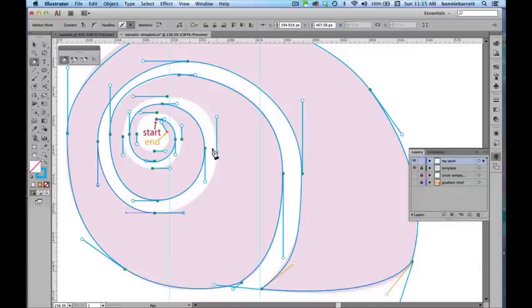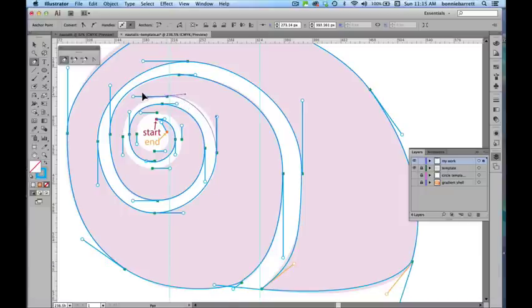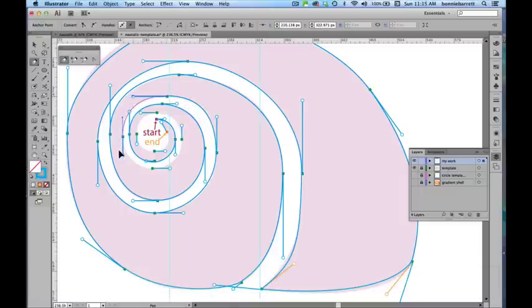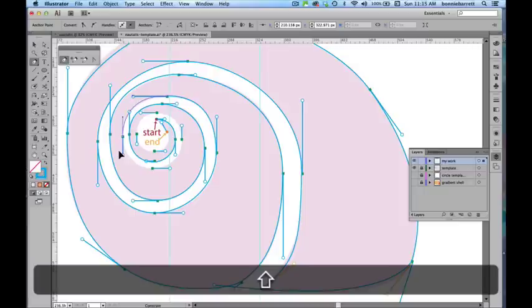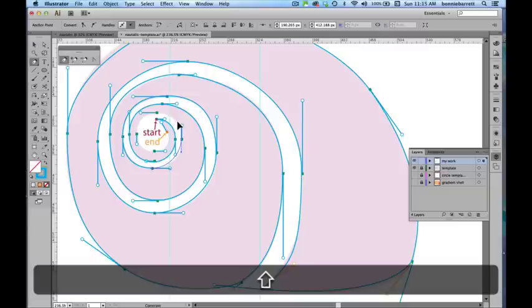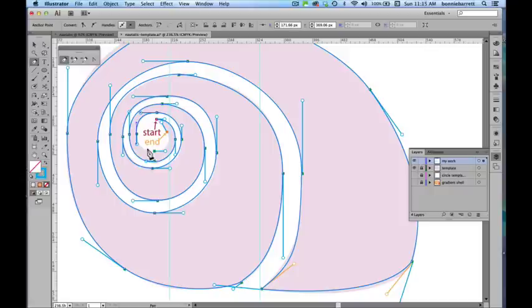You can see we're starting to drag shorter distances as we get more towards the center of the spiral. Click and drag and drag and drag. Getting down to the tight inside here now. Shorter and shorter drags. Until finally we make it to our end point.